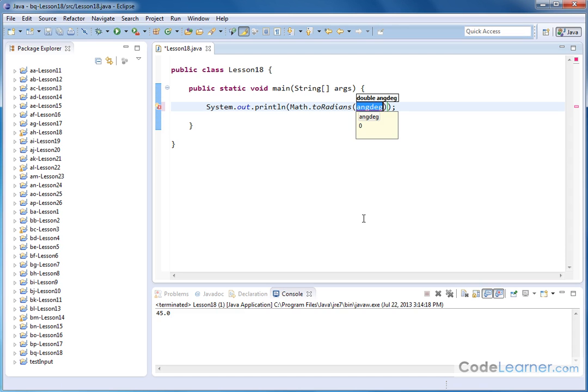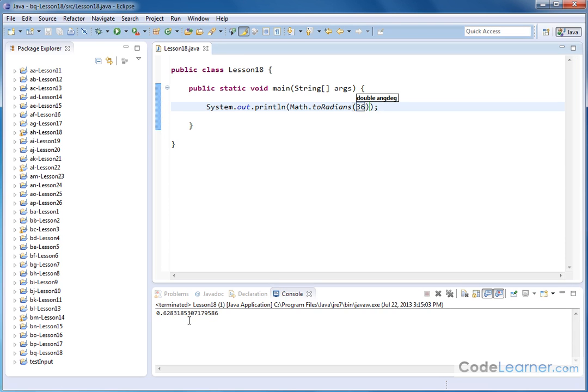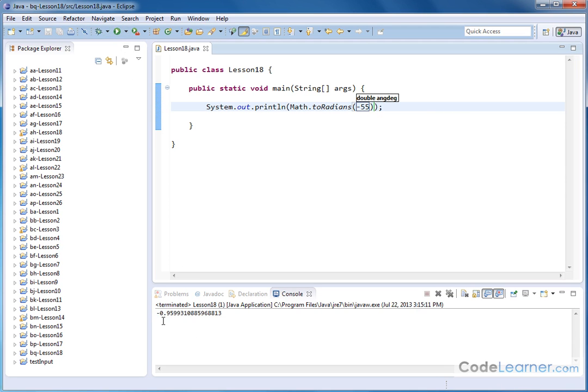So again, I can put something like 36 degrees in there, and it'll tell me that's 0.62 and so on radians. And I can put negative 55 degrees in there, for instance, and it'll give me a negative value. So negative and positive values, it understands just fine.